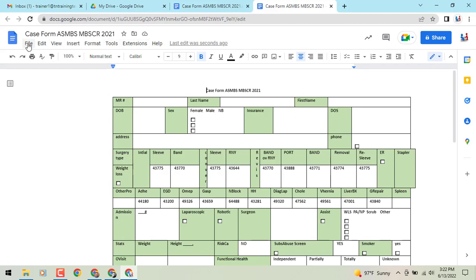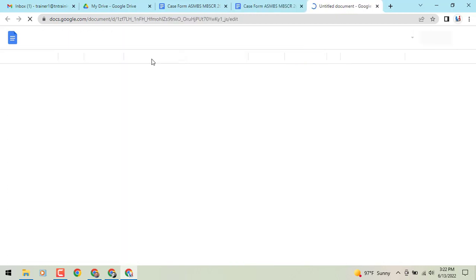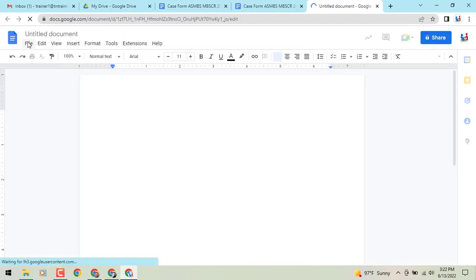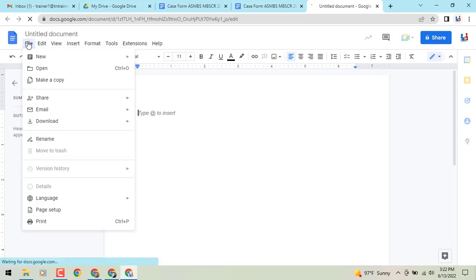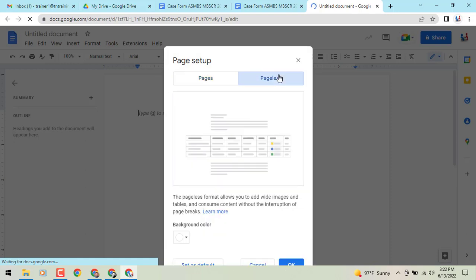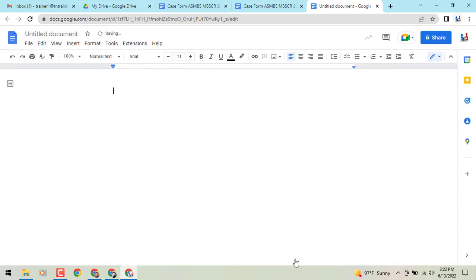Now of course, if you are creating a new Google Doc in your Google Docs, once again, if you want to just start right from the get go without being tied to a border, you would go to file, go to page setup, upper right, pageless, and you can start right off the bat in that pageless formatting.